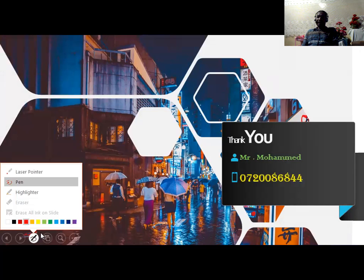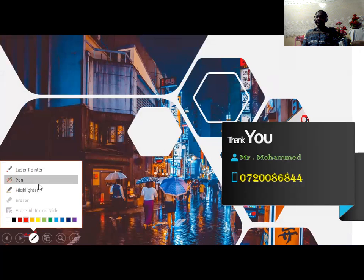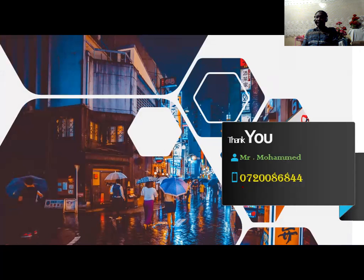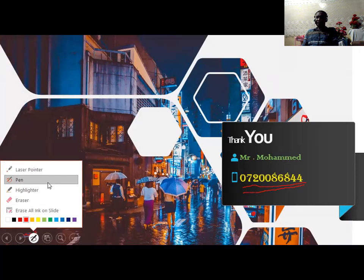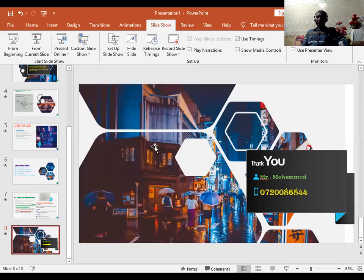We have come to the end of the lesson. If you have any questions, suggestions, or complaints, there is a number on the screen: 0728844. We will answer your questions. See you in our next lesson. Assalamualaikum warahmatullahi wabarakatuh.